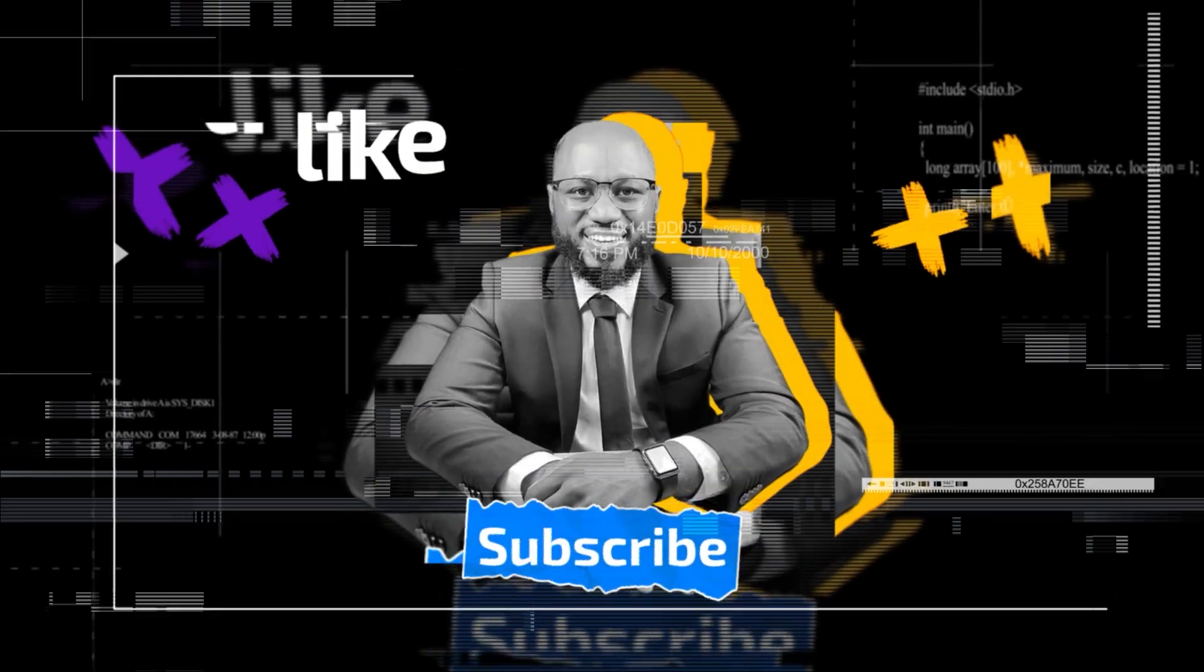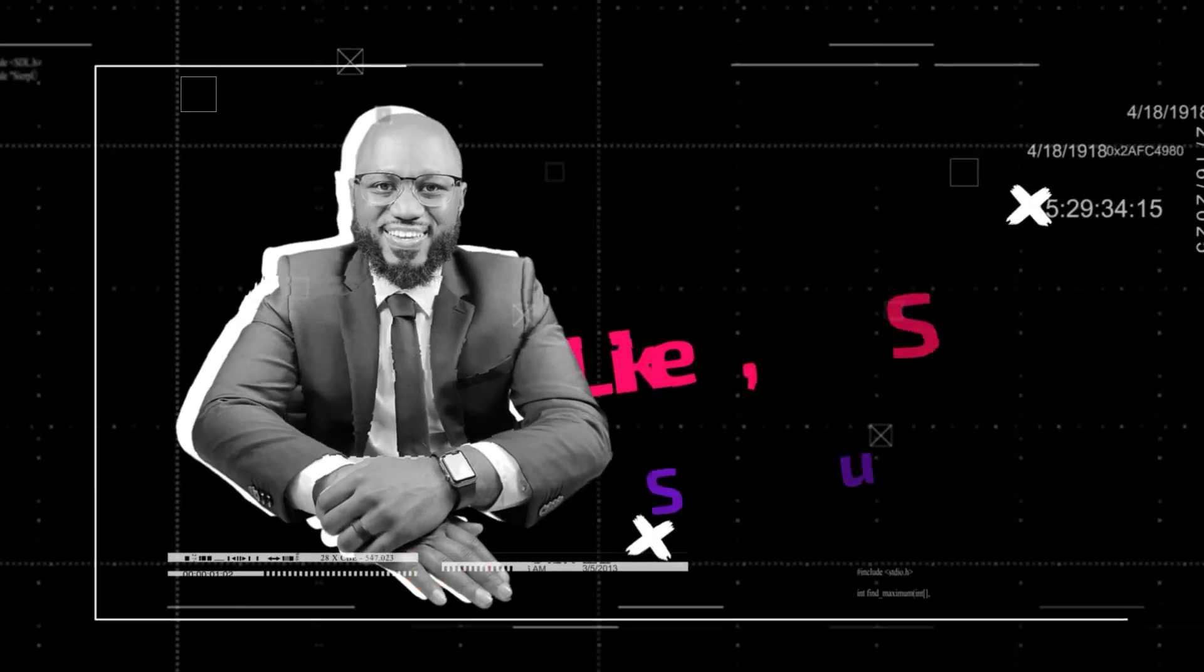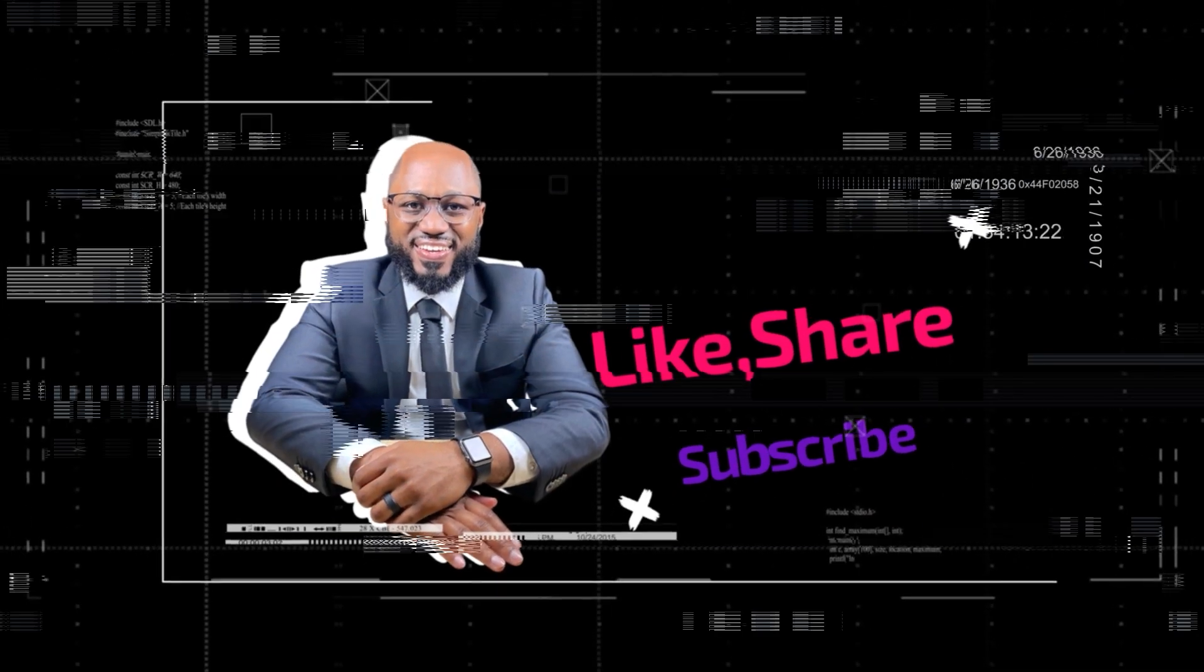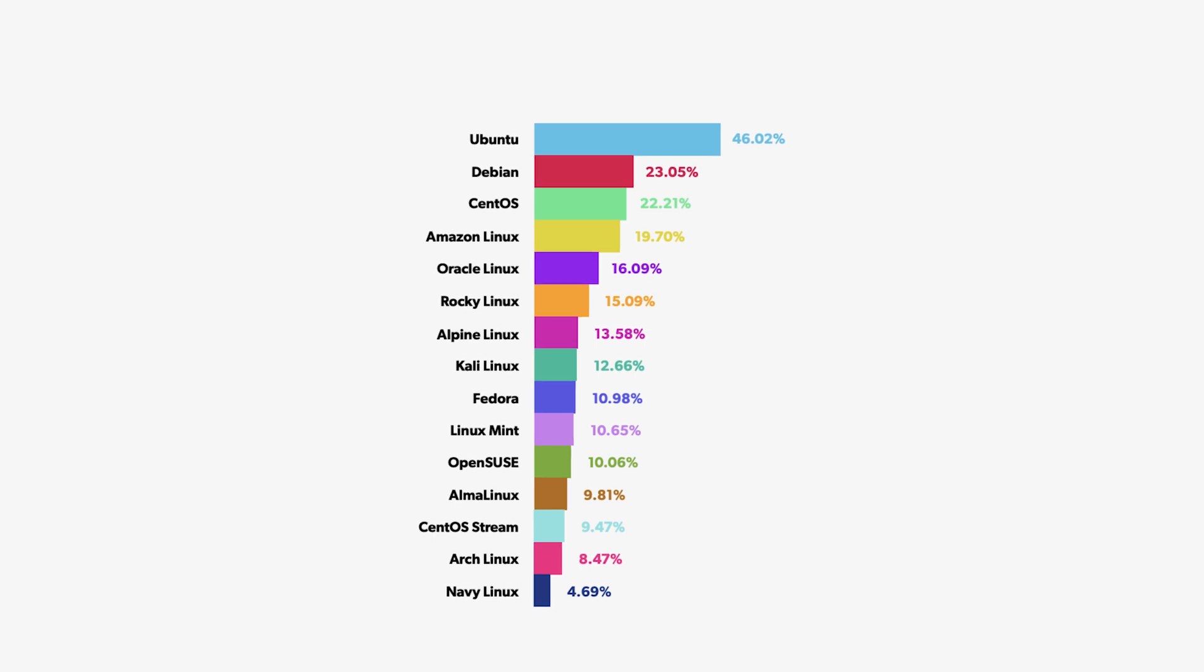Now, please take a moment to hit the subscribe button and the like button.